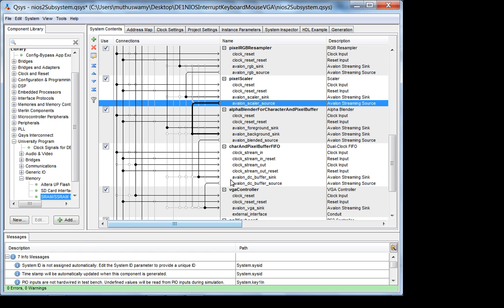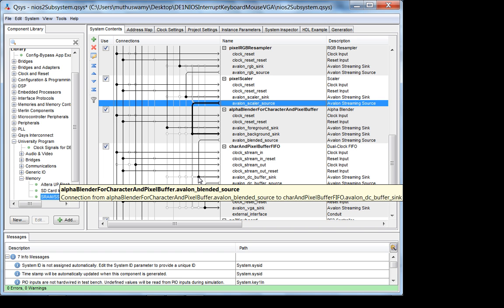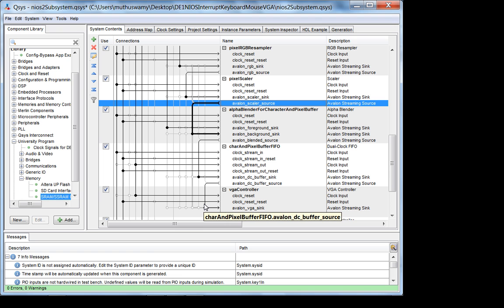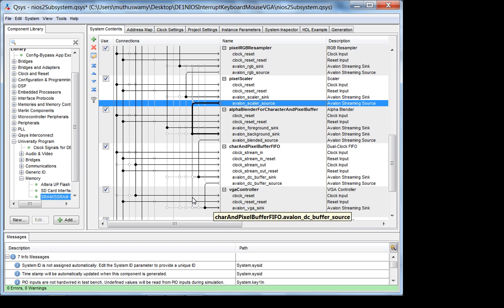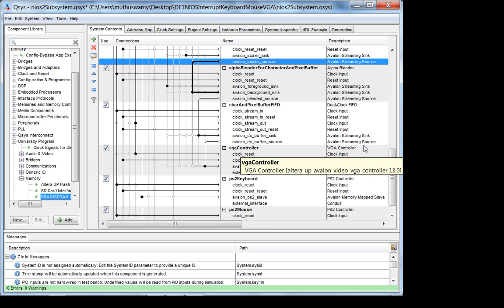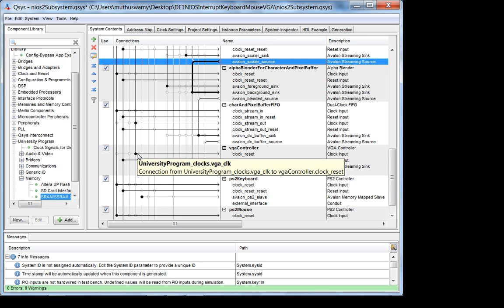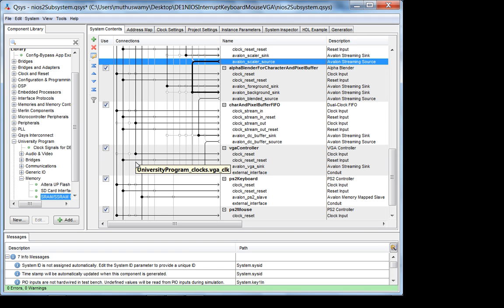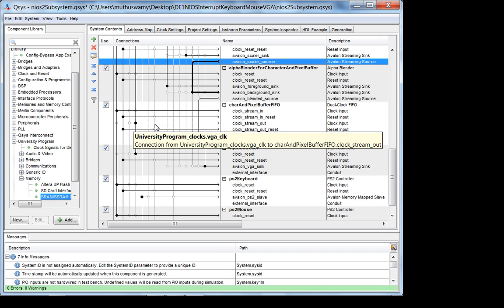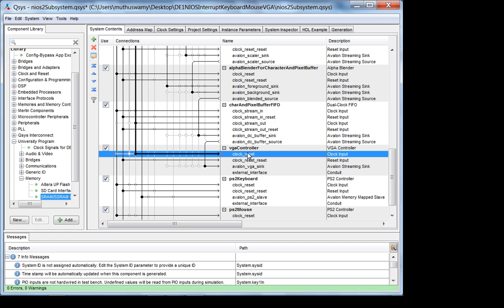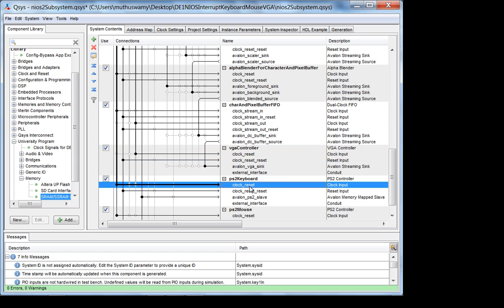The clock for the alpha blender is the sys clock from the University Program, as is the reset. The only place where I use a 25 MHz clock is on the output clock of the FIFO, and of course for the VGA controller as well. The clock for the VGA controller is the VGA clock, and so is the output clock for the pixel buffer. Everything else uses the sys clock.